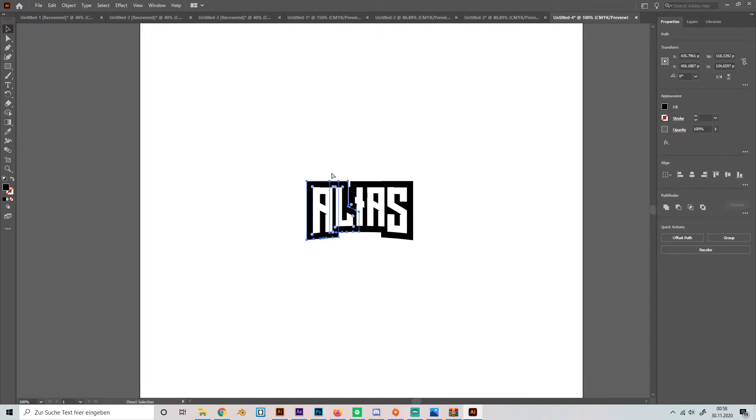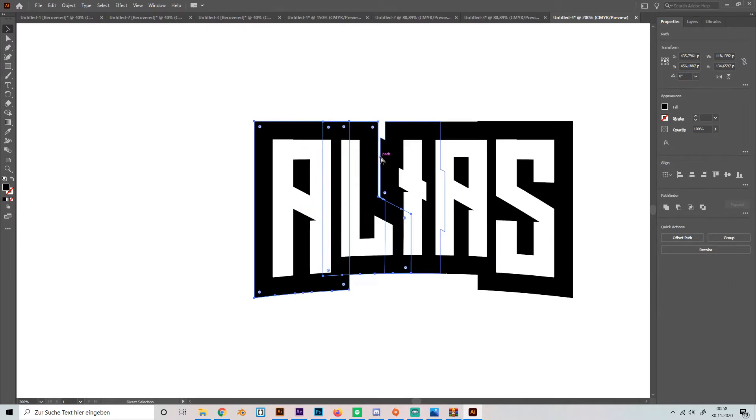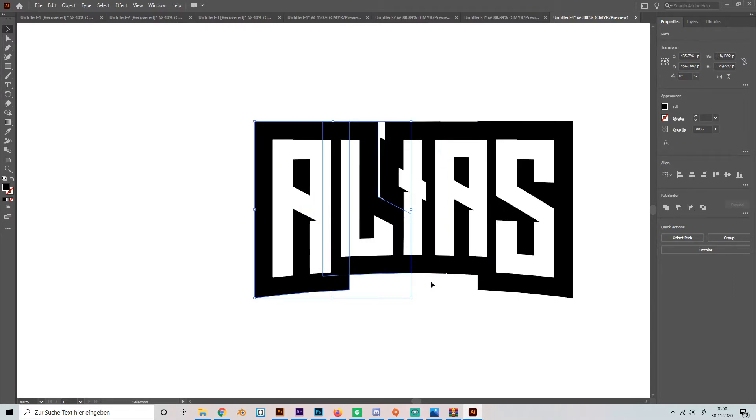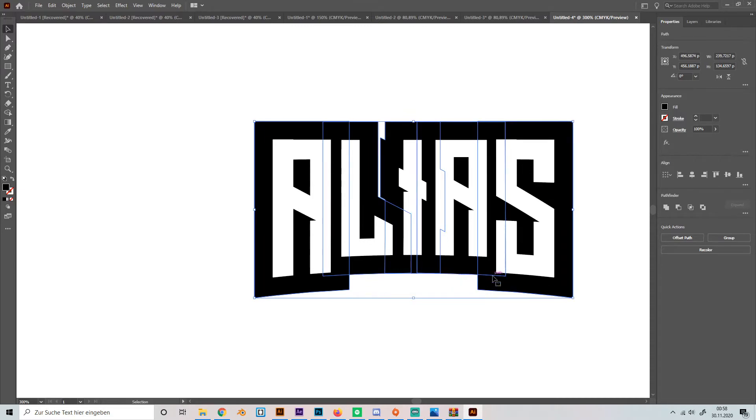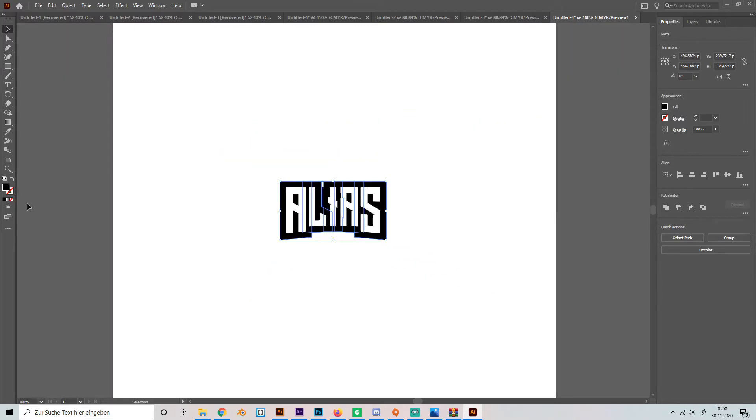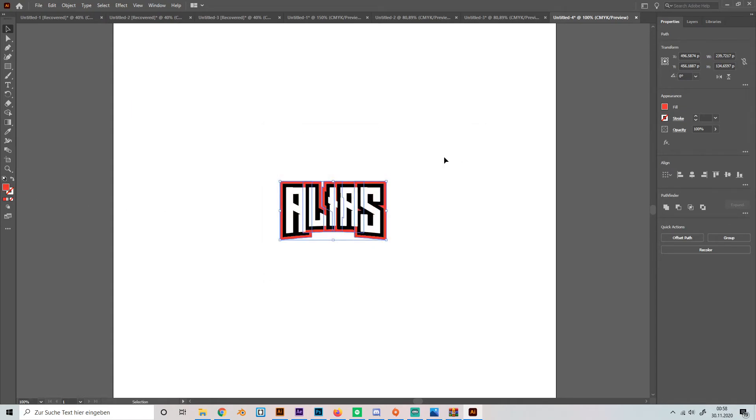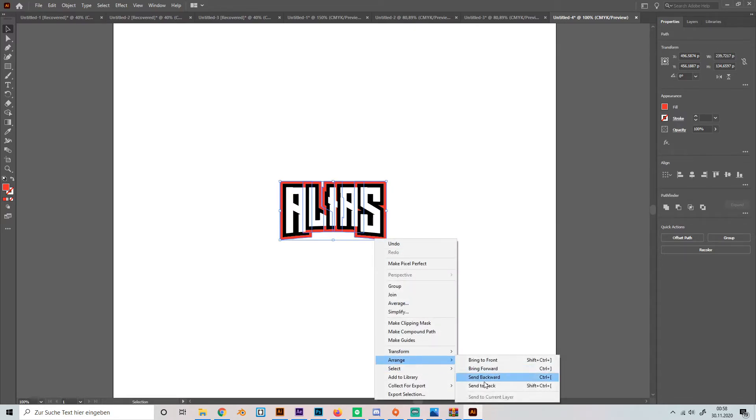We're going to right click on it, go to arrange and bring it to front. So they're like really in the front. Then we're going to select the last layer basically. So these ones, and give it any color that we like. Maybe I'll just go for red like this and put them in the back.